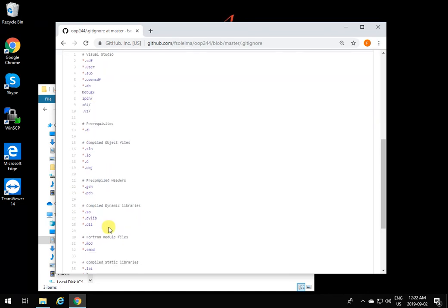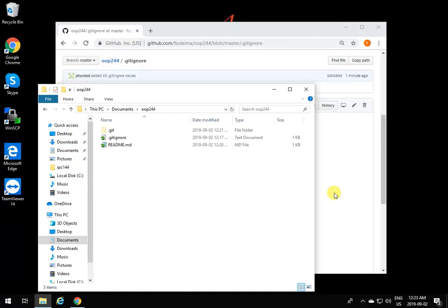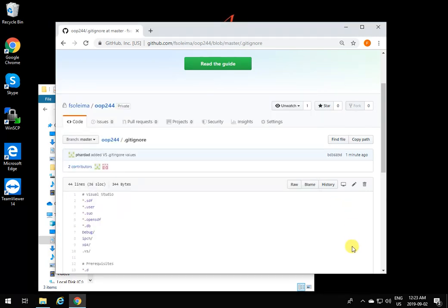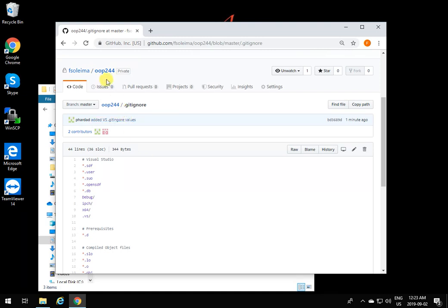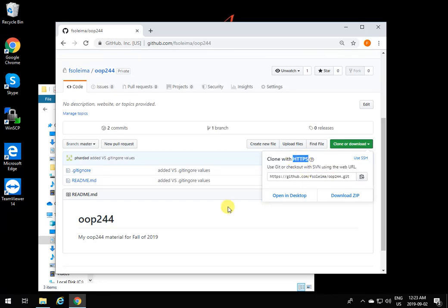If I go back to GitHub and refresh, you can see it now says 'My OP244 material' in the README, and the .gitignore has the updated material. I can also add new files here and trace those files as needed. This was how to create an account on GitHub and how to push and pull values into a GitHub repository and down to a local computer. One thing to note: the cloning action I did was done using HTTPS, which is why it asked for a user ID and password.